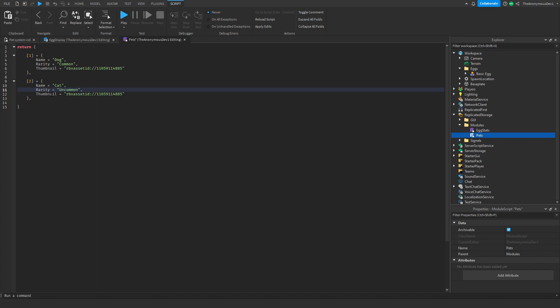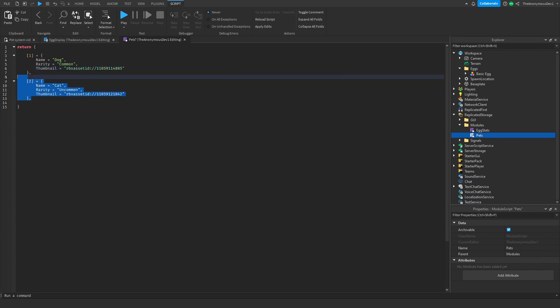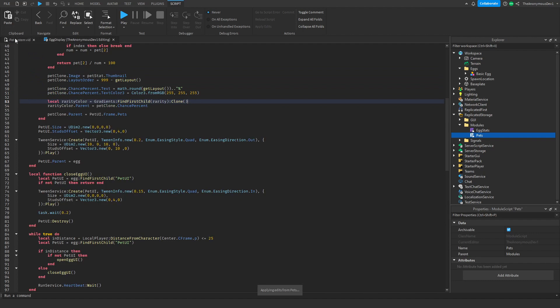Now for the pet images, I already have made some pets. I'm using pets out of a previous pet system or a previous game I was making. We're just going to go ahead and use these. Feel free to just copy the ID. This one will be called cat.